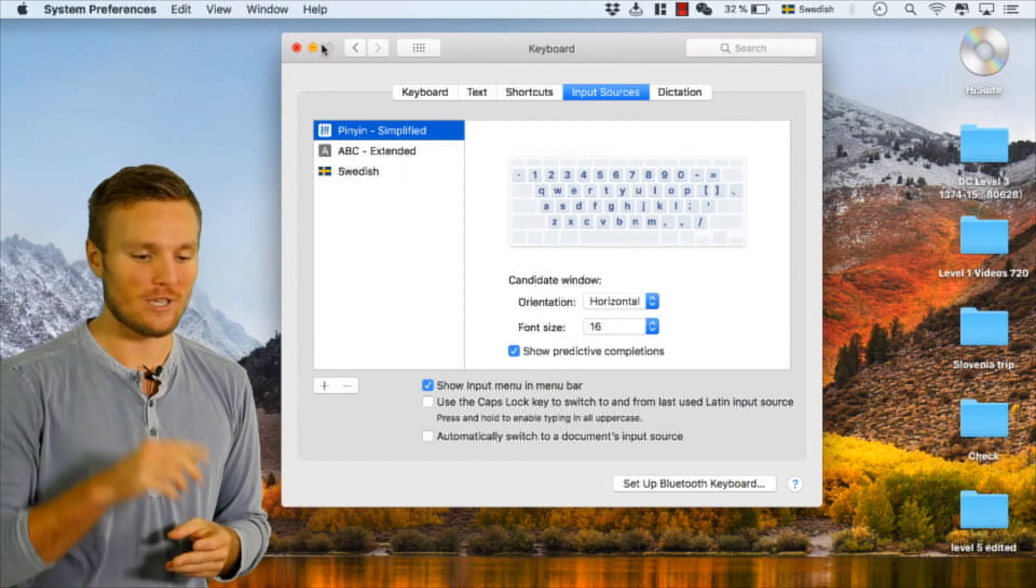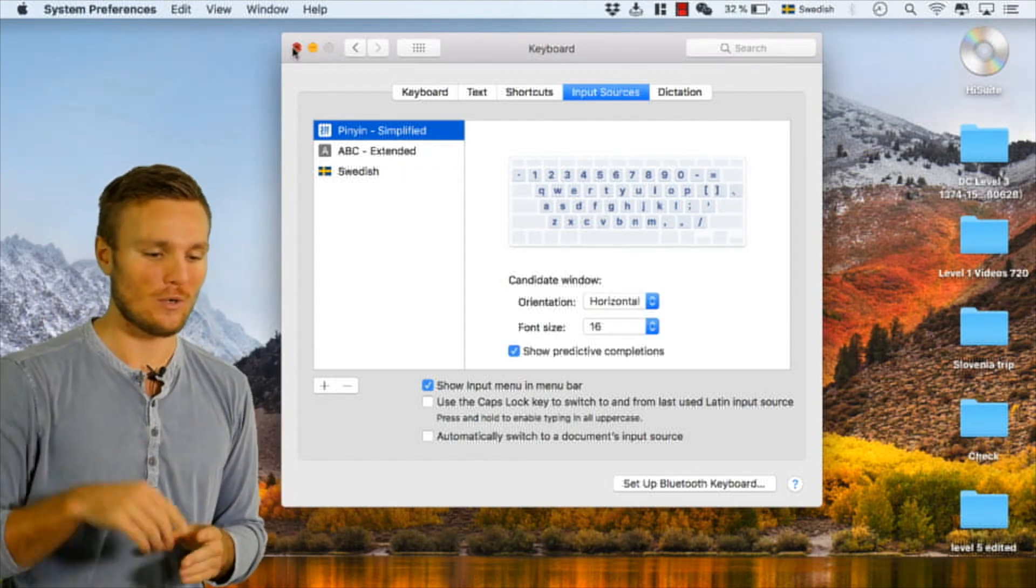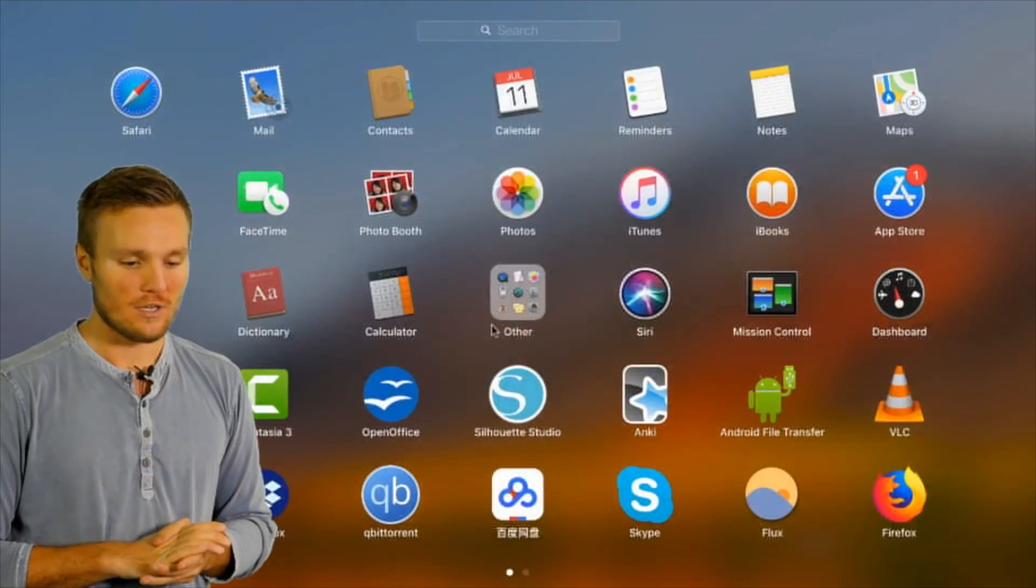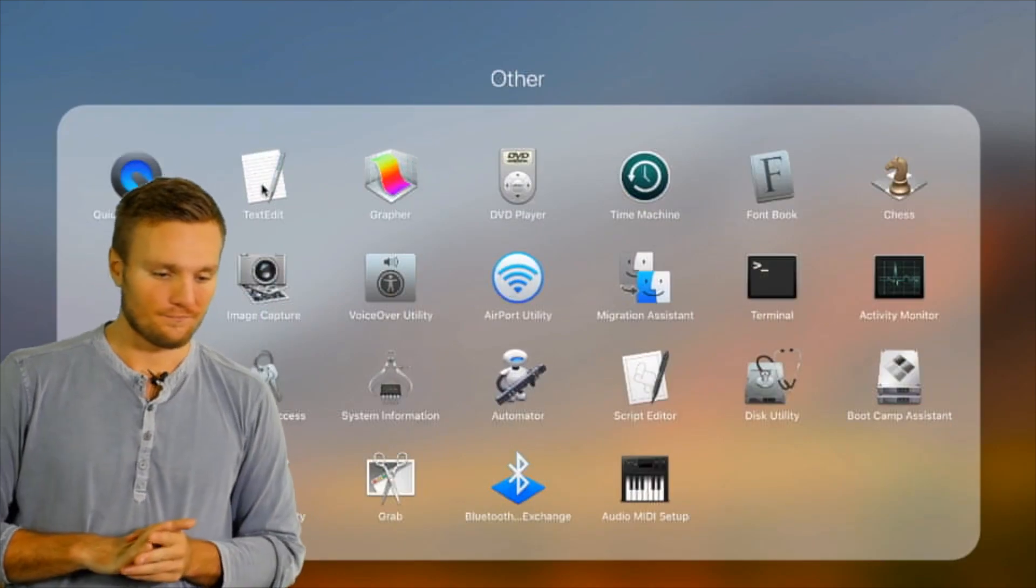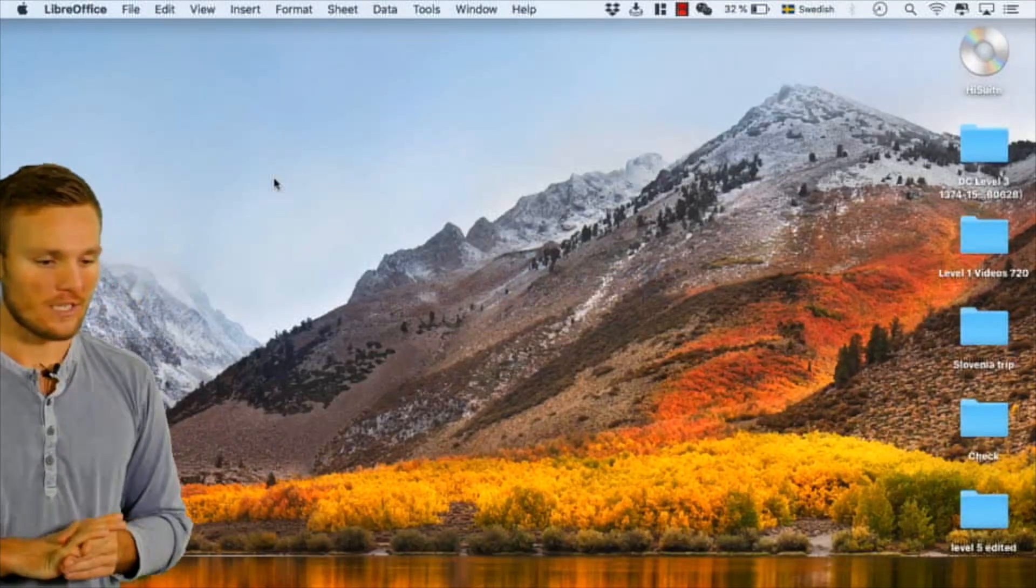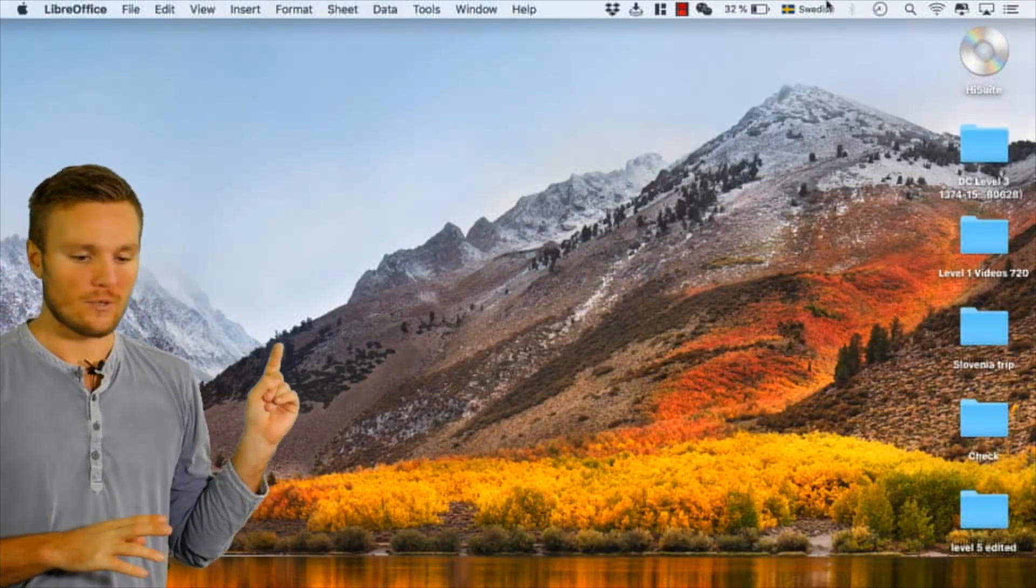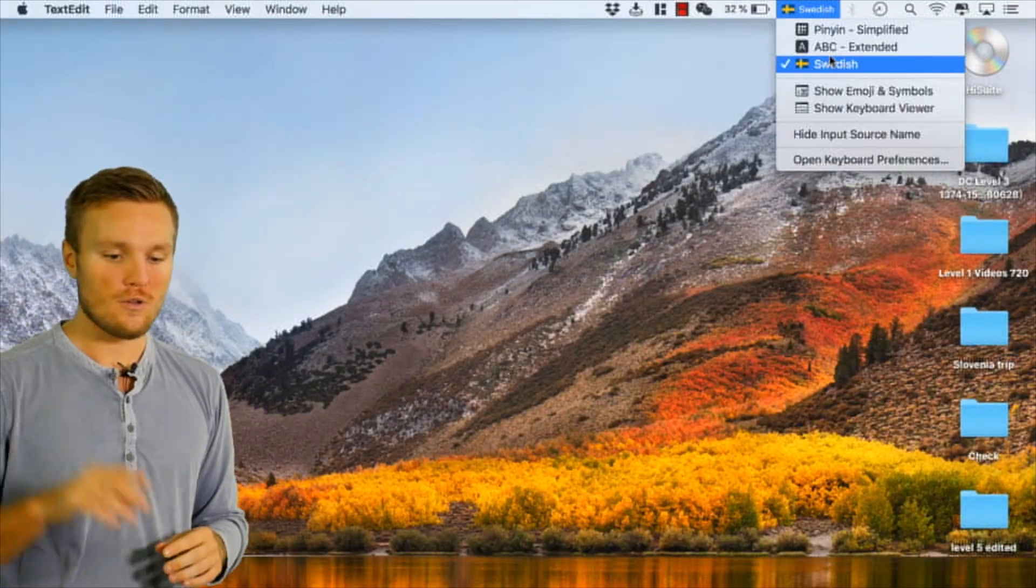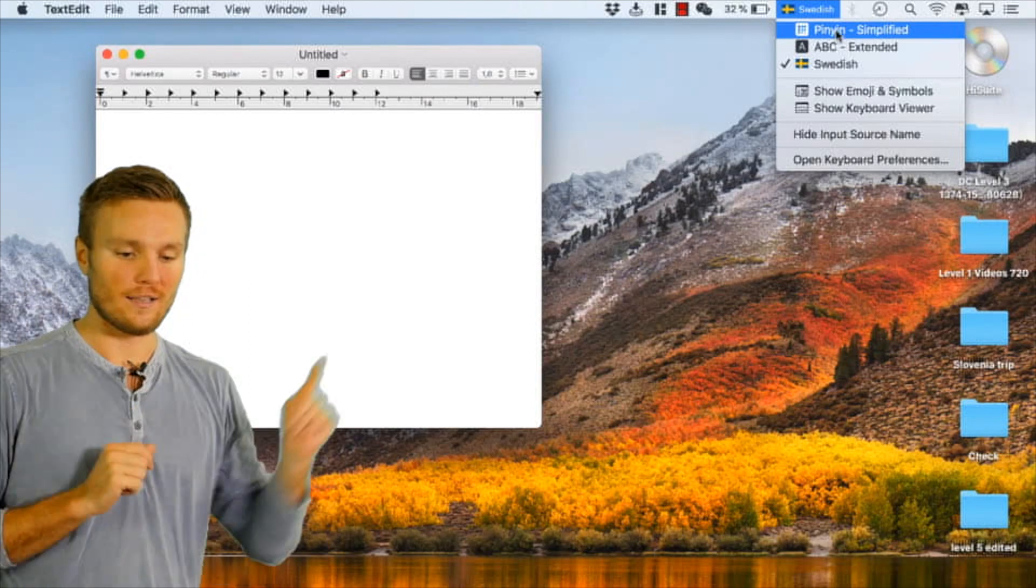And then we can switch between all of these ones. I'll turn that down, exit that little screen and then go into a little notepad so we can have a look here. Now pressing that little thing there we can select or we can go between different languages here, excellent.